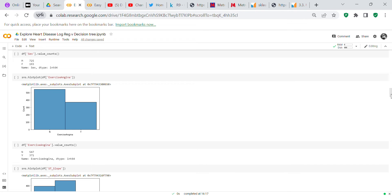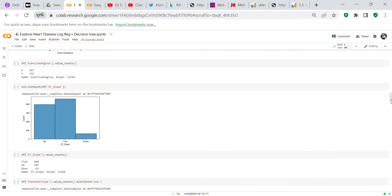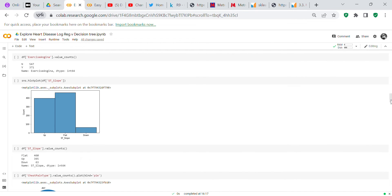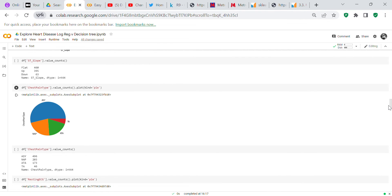We do a histplot on exercise angina — more people don't have it than do, with 547 no's and 371 yes's. We also do a histplot on ST slope. Then I decided to use a pie plot on chest pain type, because pie plots are recommended when you have more than four or five classes. You can see that more than half of chest pain types are ASY.